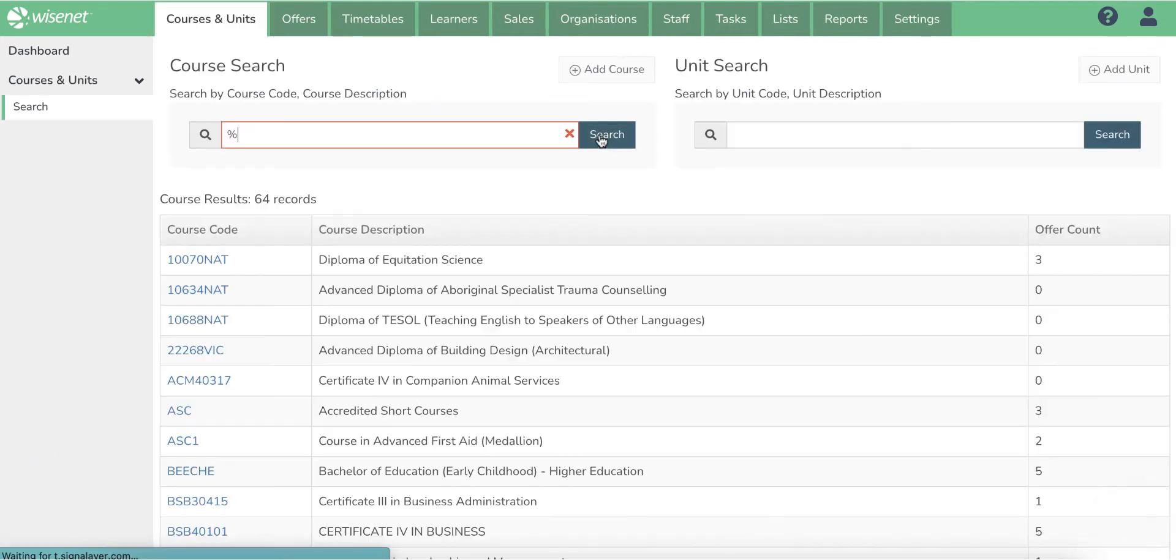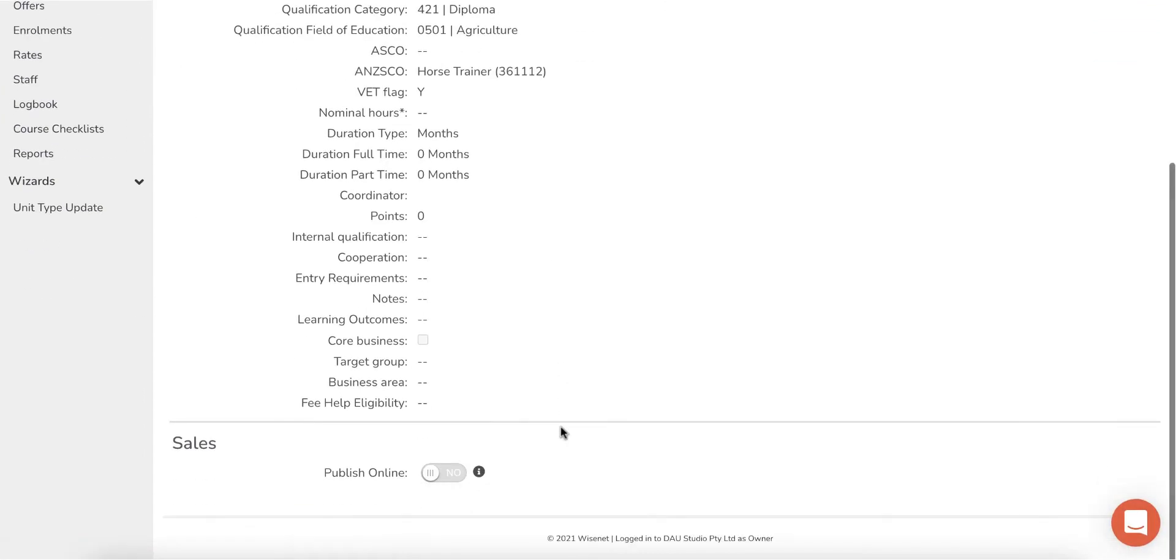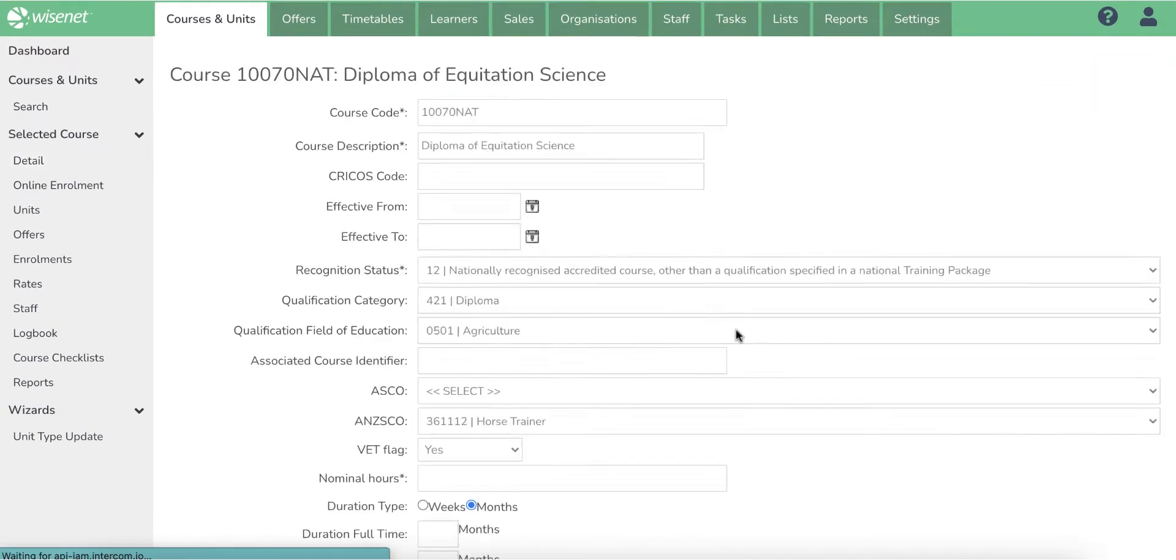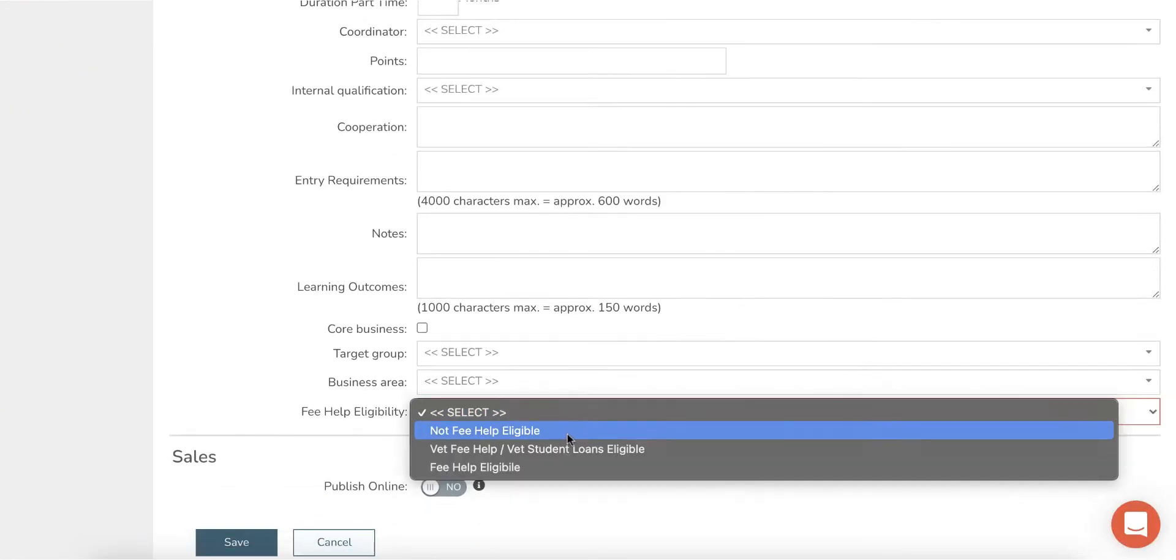Only courses that are set to VET Student Loan eligible will have the other reporting fields displayed in the office and enrolment pages.